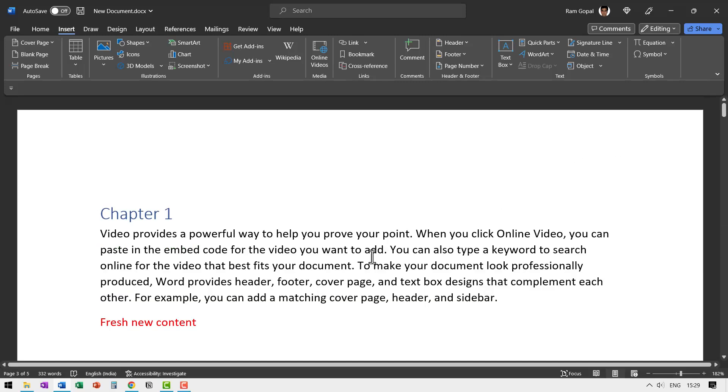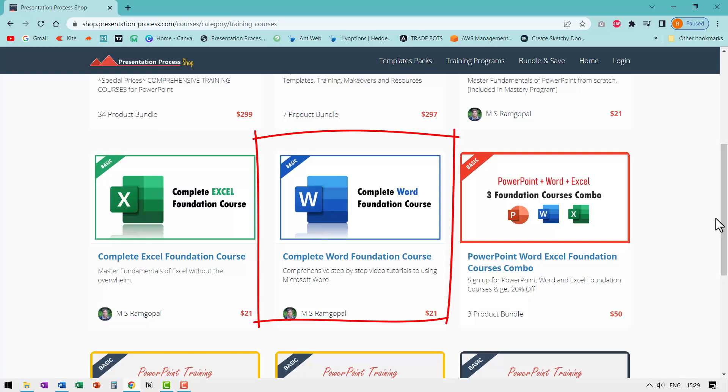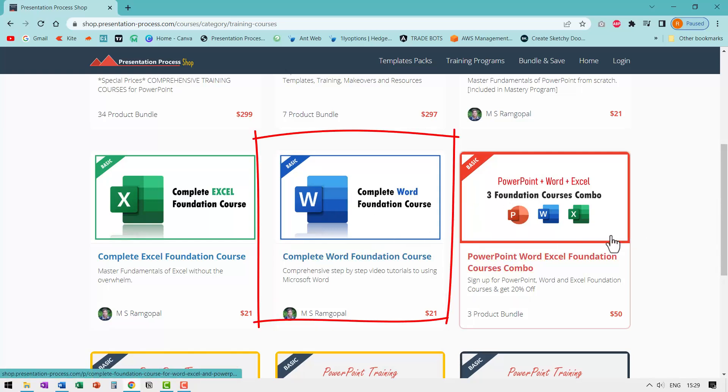So you now know how to split one document into individual chapters and you also know how to compile various individual chapters into one single document. If you liked this useful trick, there are tons of such useful tricks and practical techniques available in our complete Word foundation course.